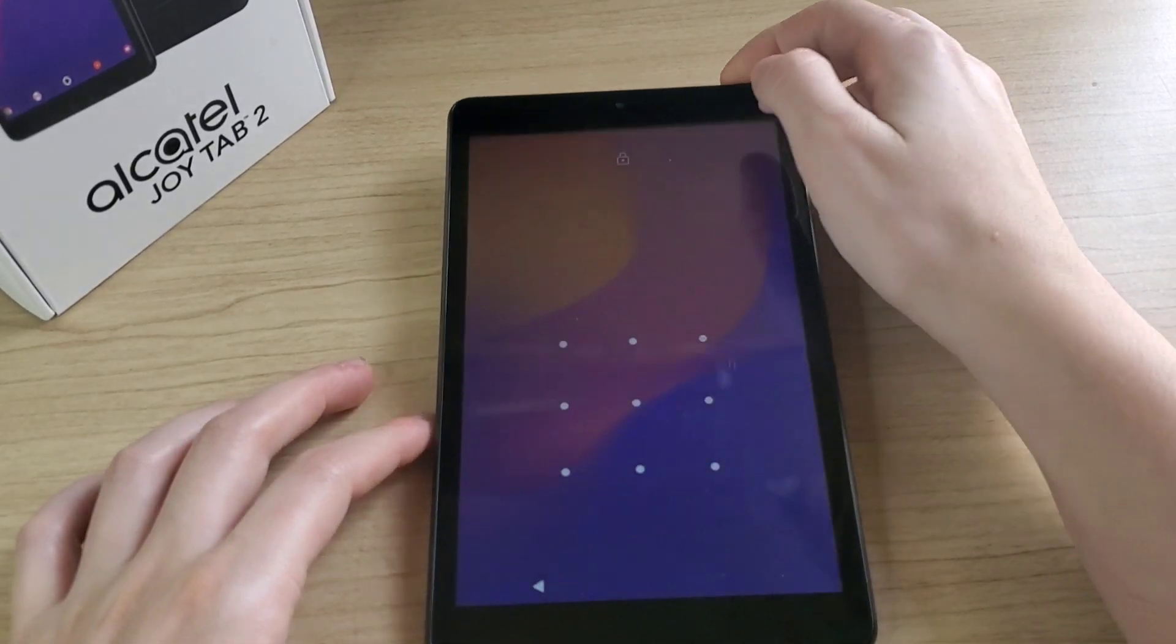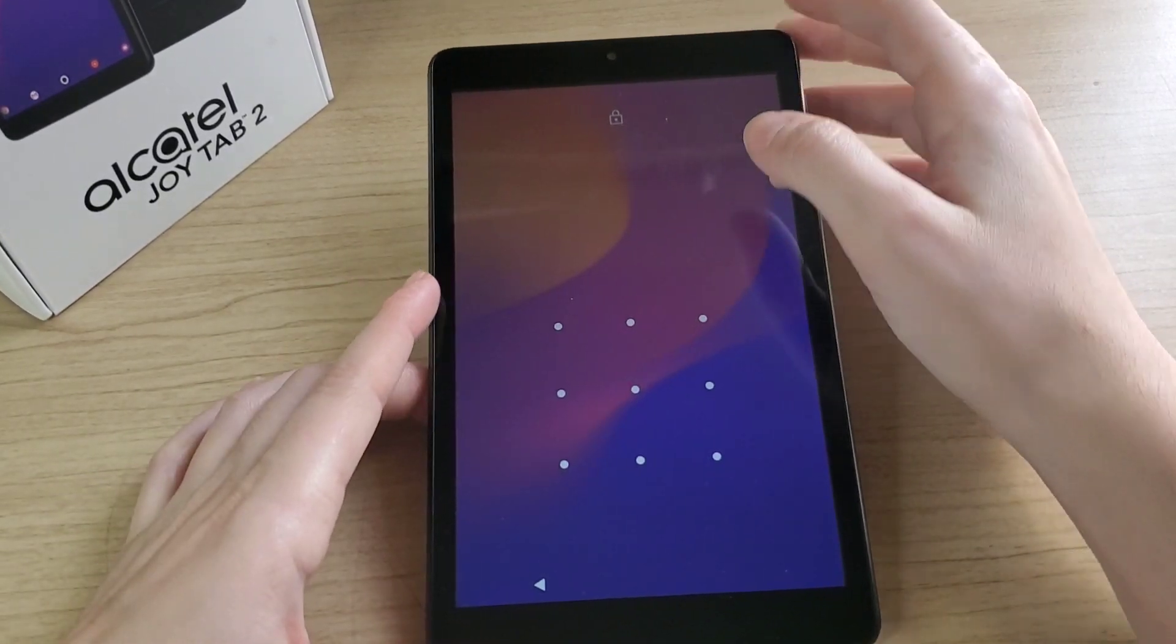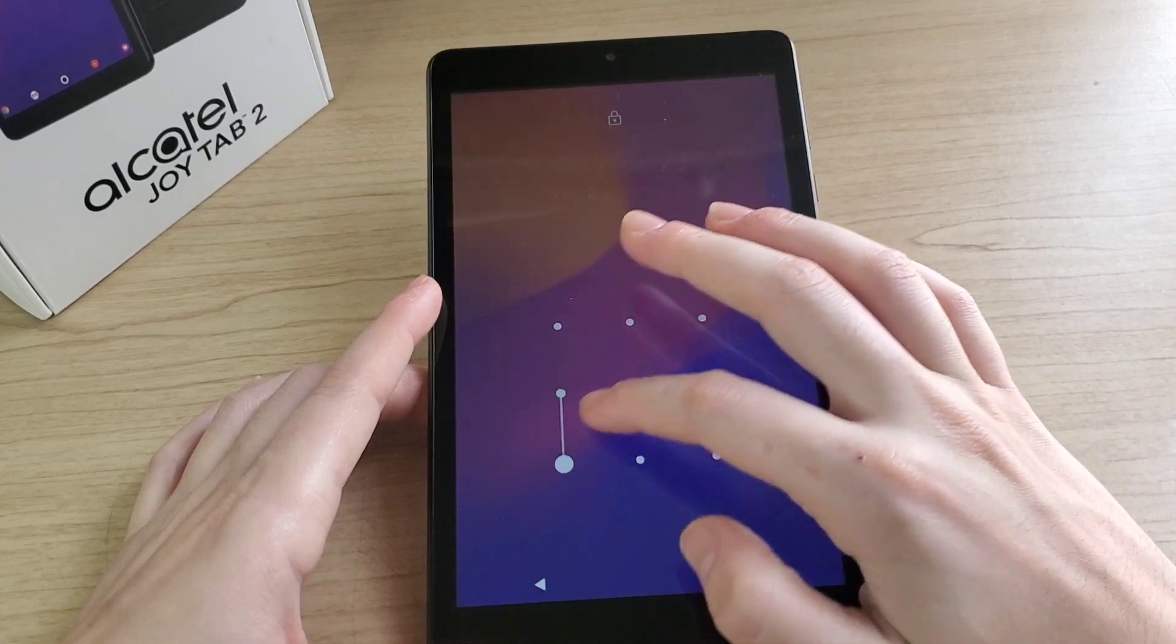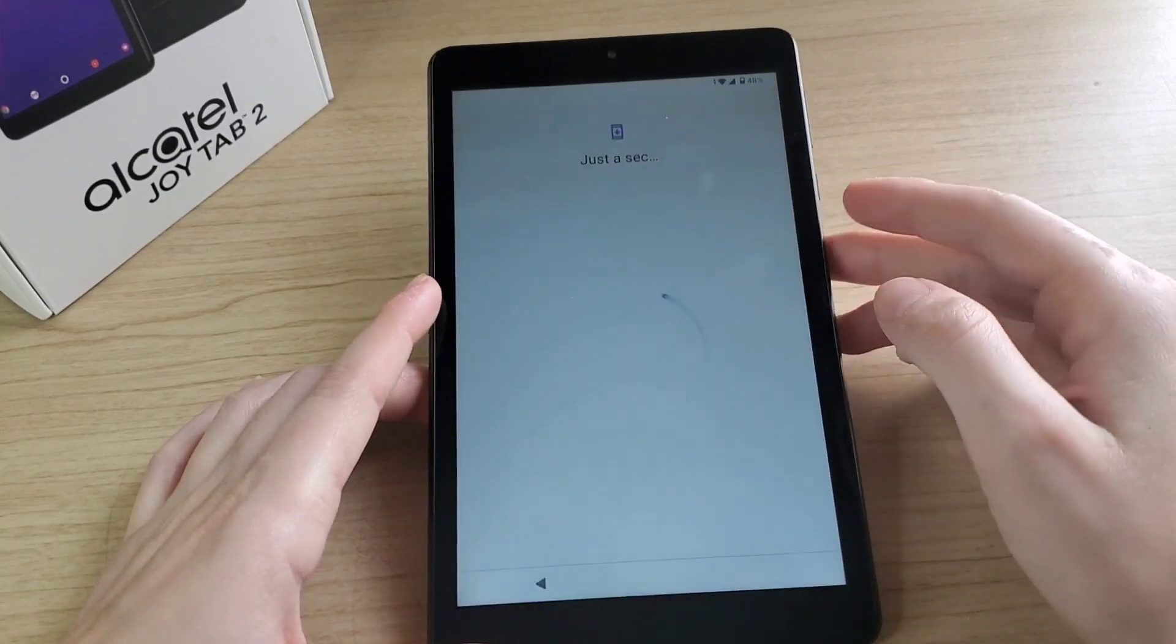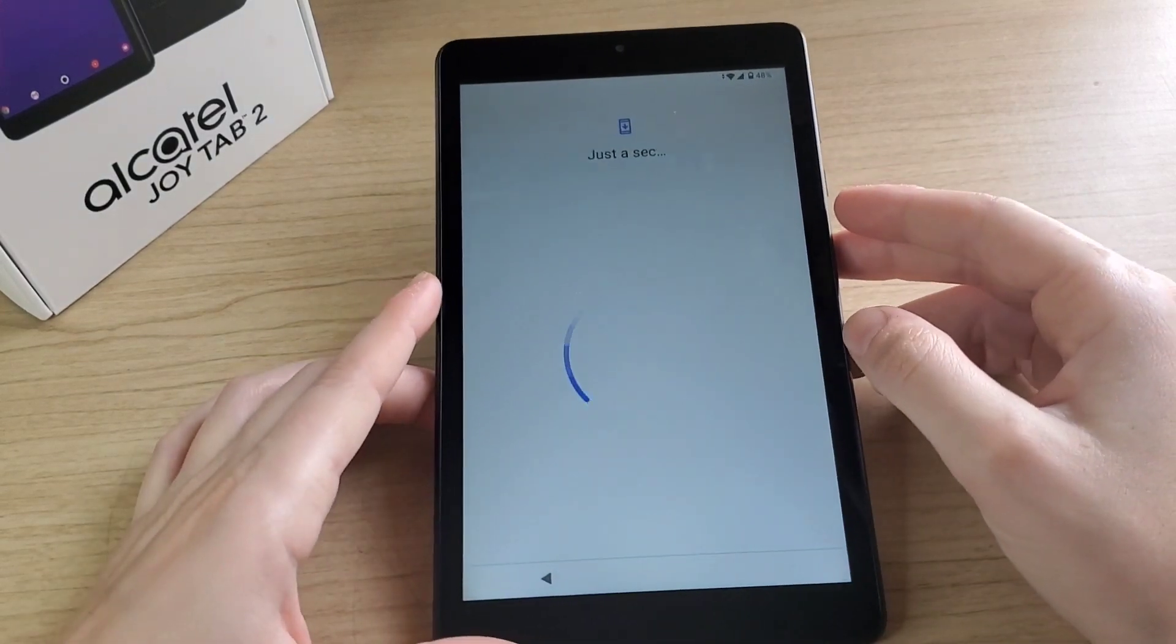Here you just have to put the lock code or the PIN you put.